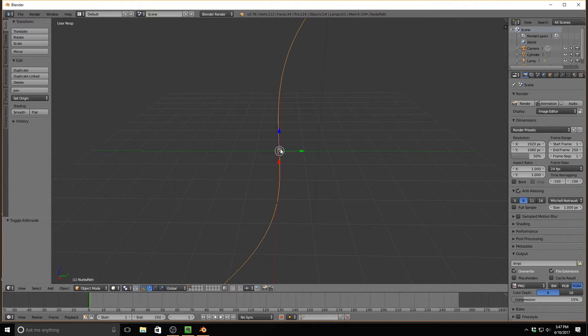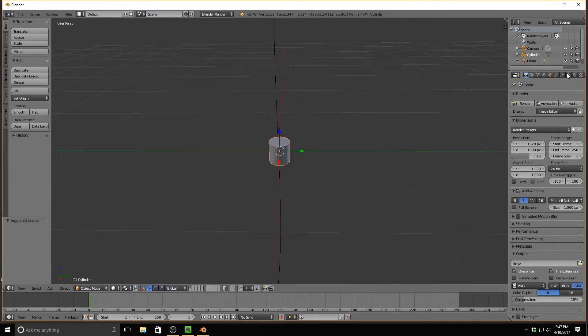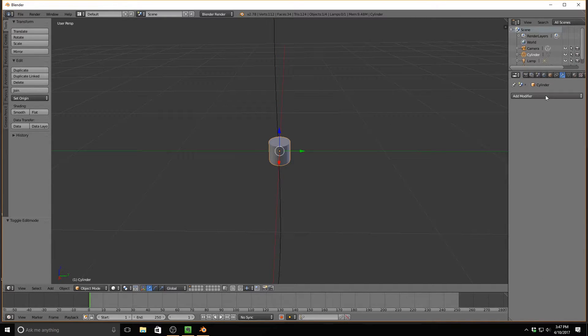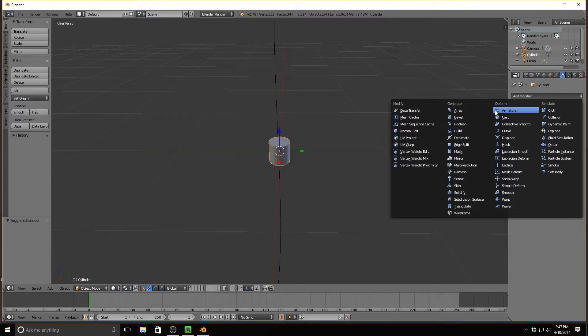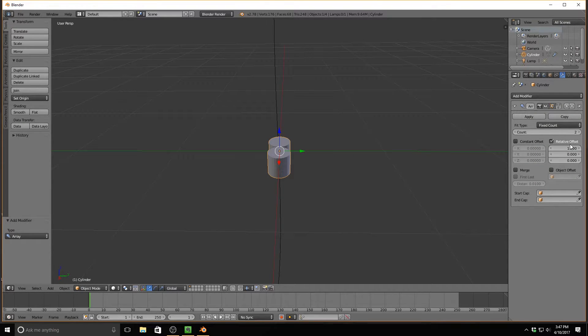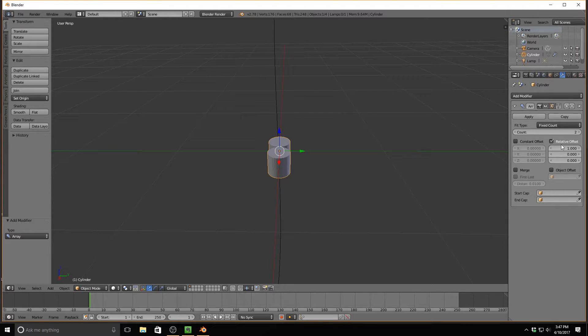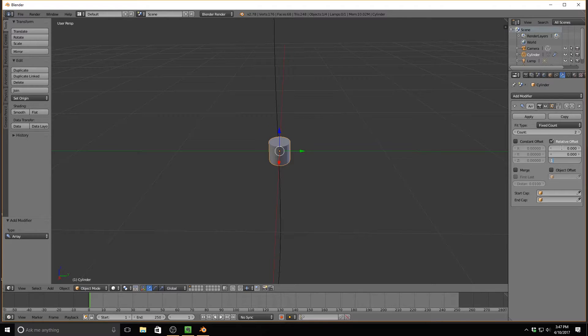So now let's hit Tab to exit out of that, right-click on the cylinder, and we're going to go to the Modifiers tab, which is the wrench, go to Add Modifier Array. Now, instead of this being on the X-axis like it is right now, we're going to change it to the Z-axis by deleting this one, changing it to a zero, and then changing this bottom number to a one.